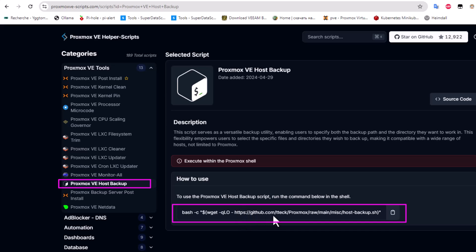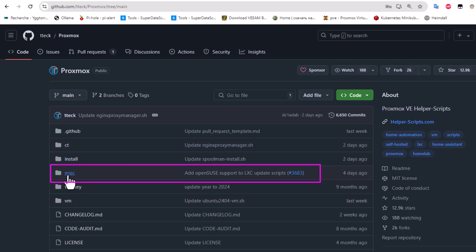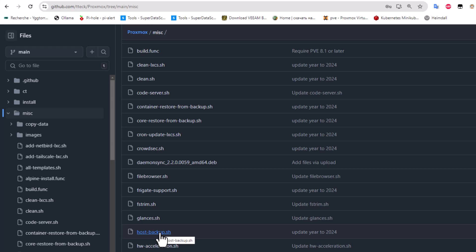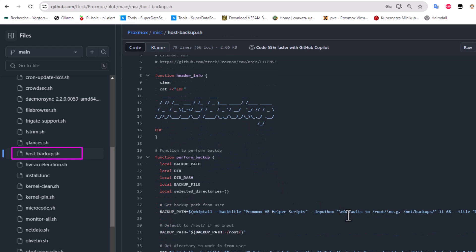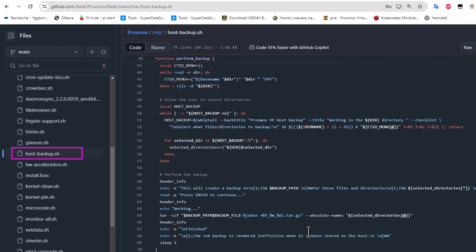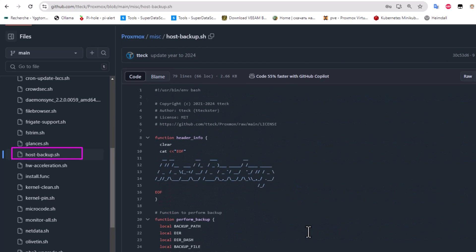Before running it, it's always good to take a look at the script. Here we have the path to the script itself - it's located in the 'misc' directory on GitHub. If we go to the GitHub directory and click on 'misc', we can find the host backup script. It's always good to look at it to build skills, learn how to write scripts, and understand how professionals automate Proxmox tasks.